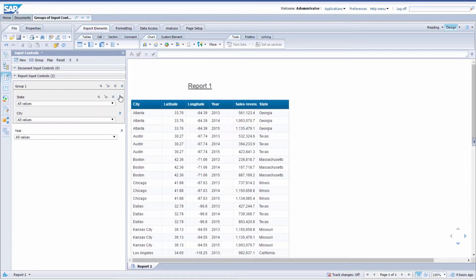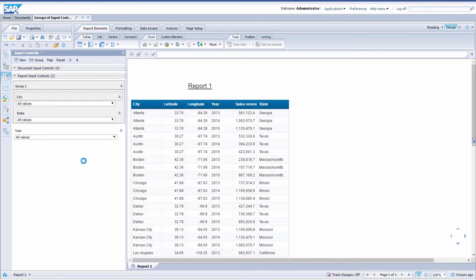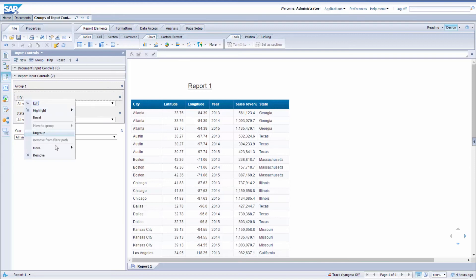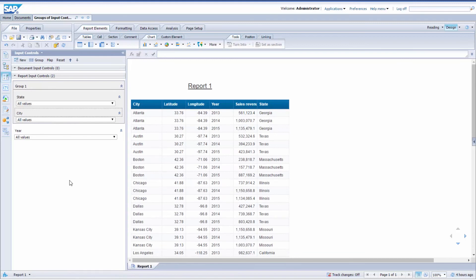One thing you can do before you select values is to move them around if you want to. To do so, just right-click on Input Control, go to Move and select its position. I'm going to keep State on top of City so that the group makes sense.